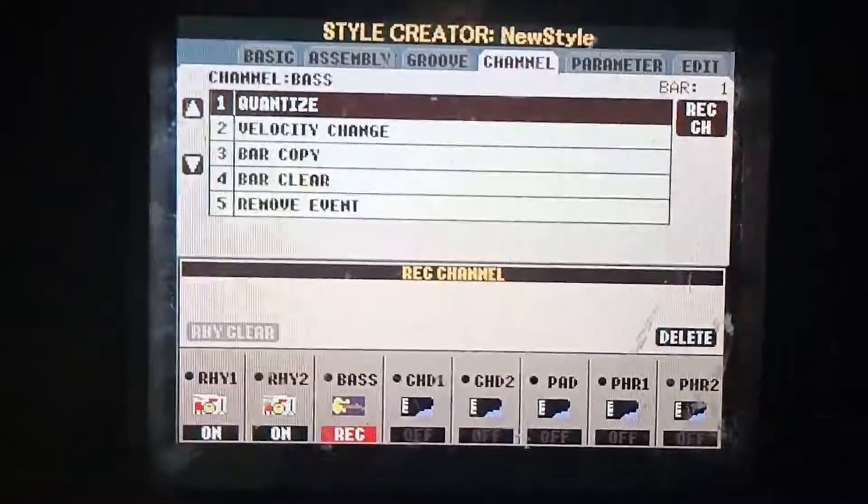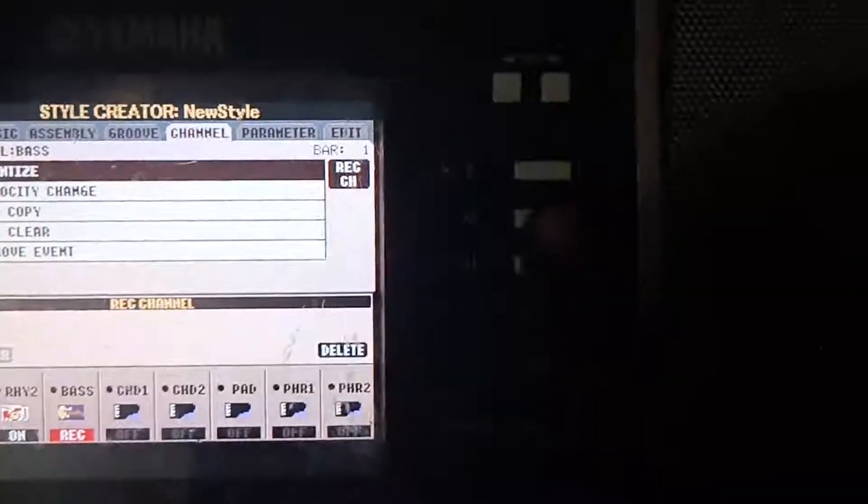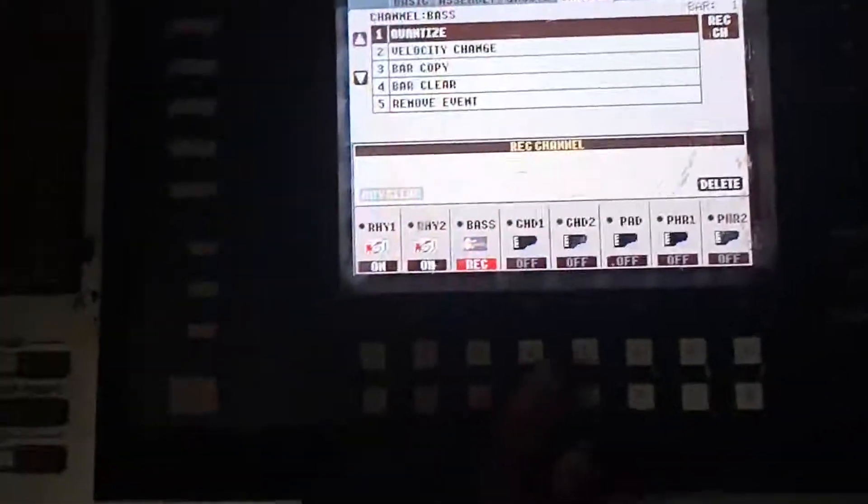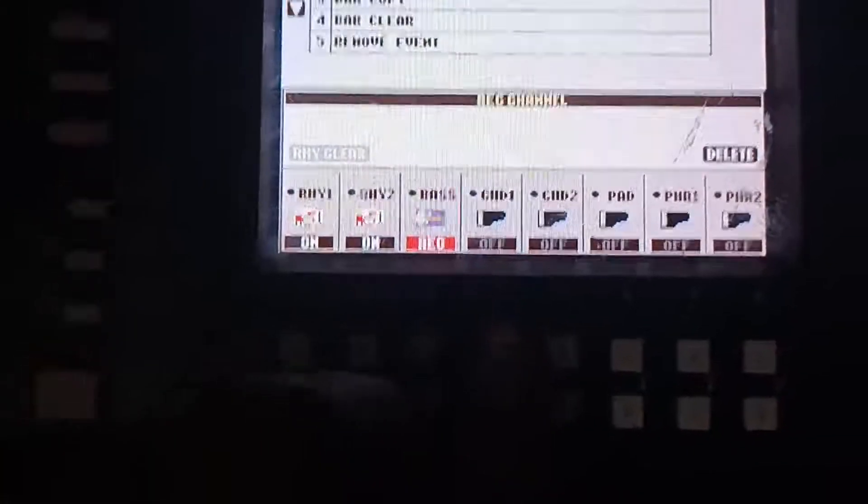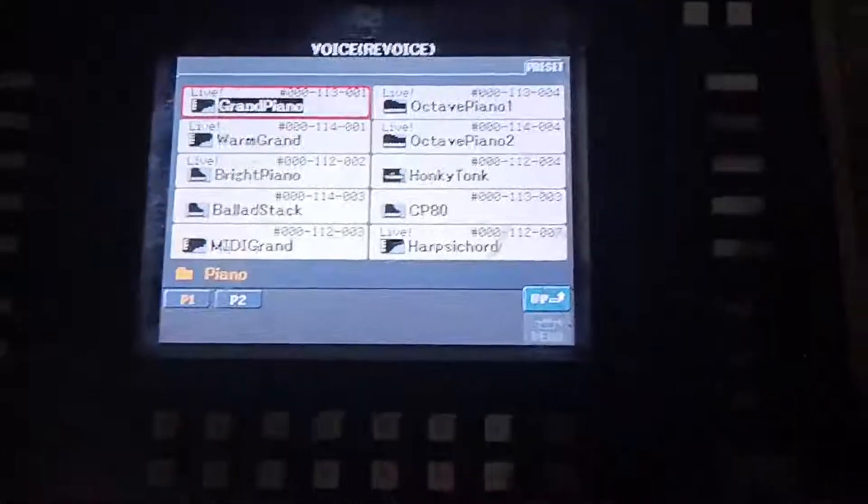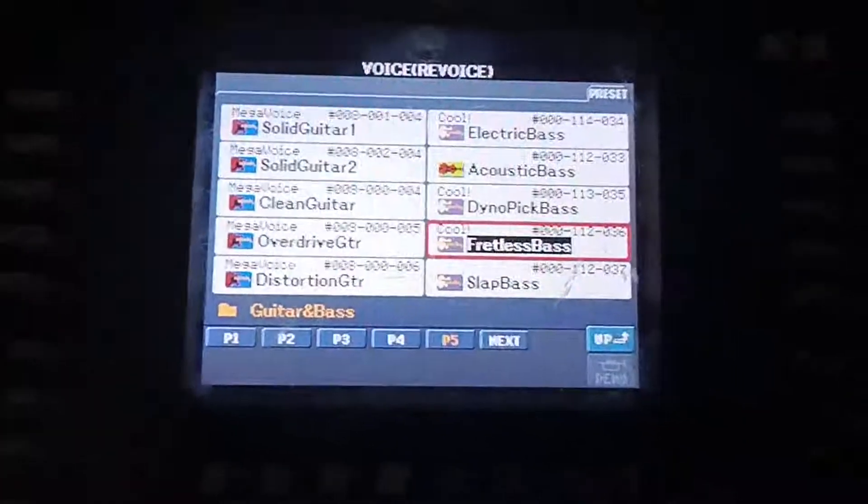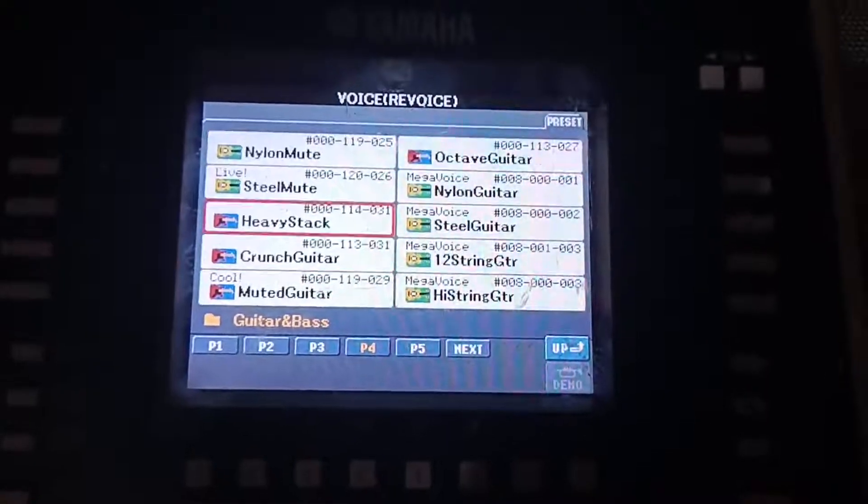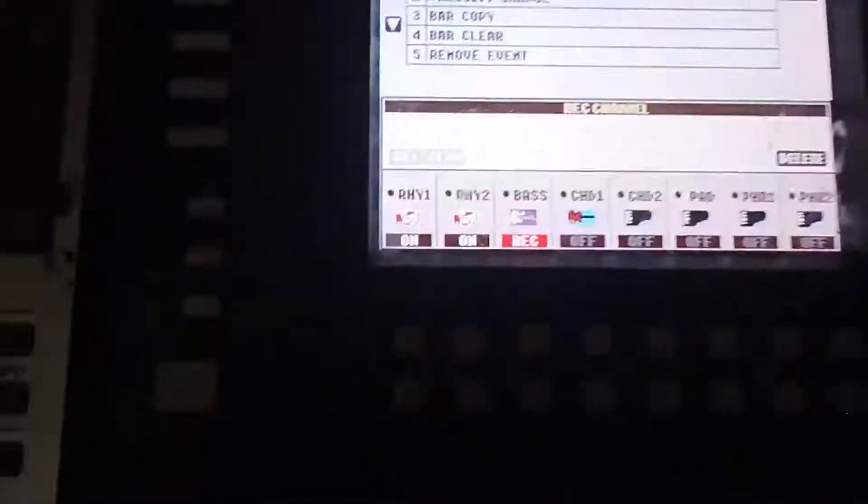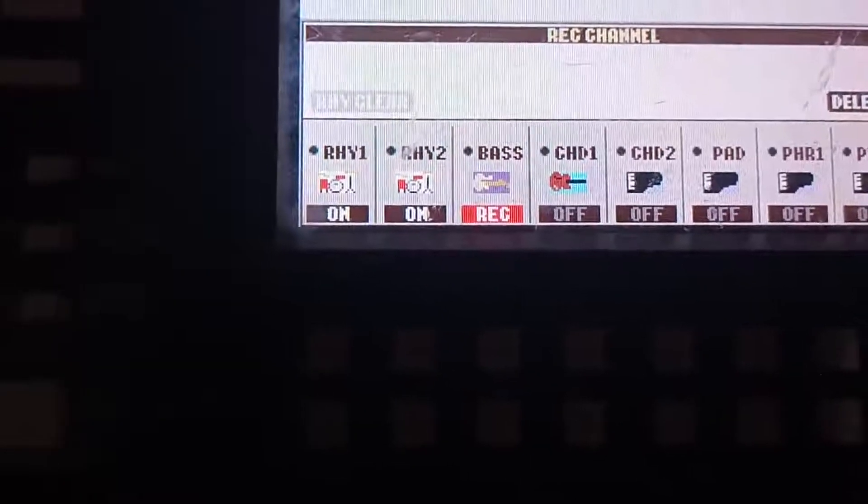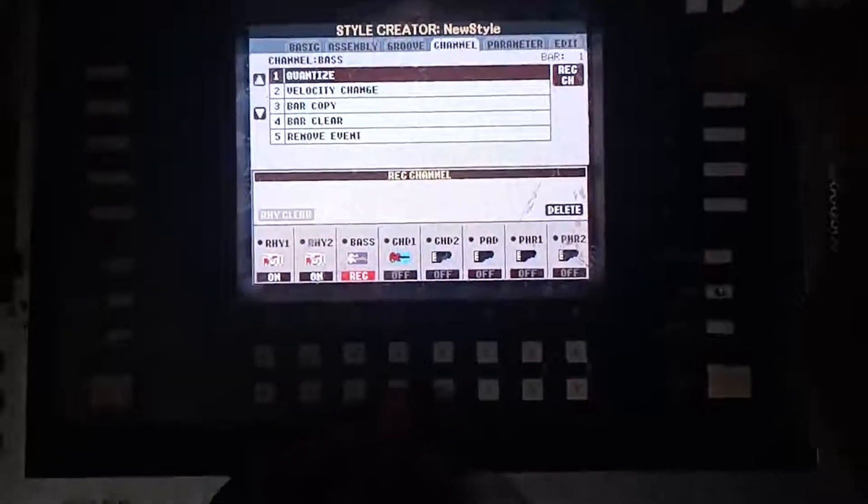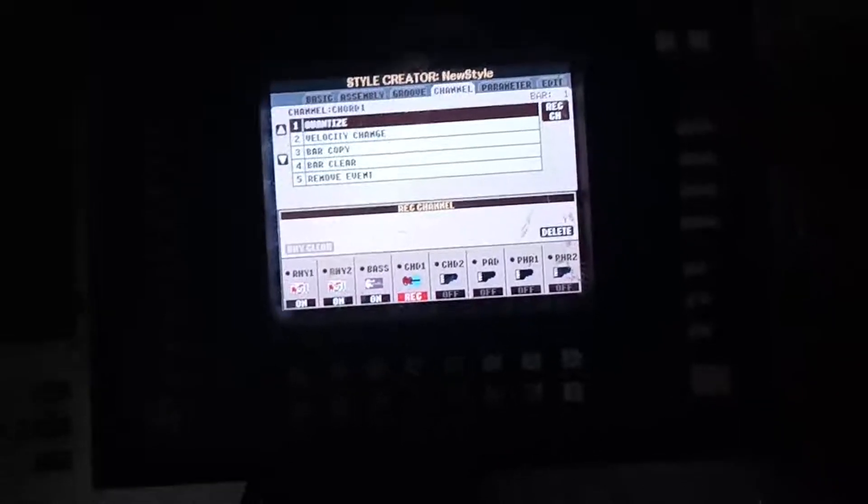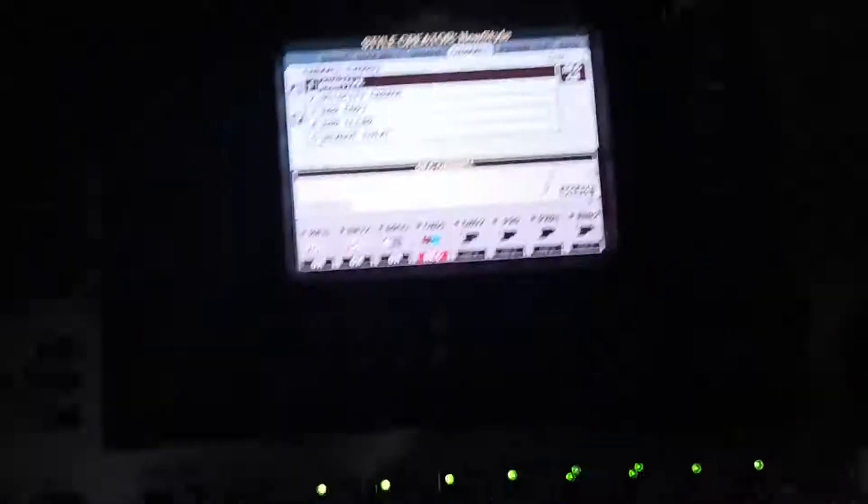Let's go to chord one. First, which voice do we want to use in chord one? We'll press the up button so it can show us the voice to change. Let's go back to guitar. Let's look for jazz guitar. Jazz guitar is now on chord one. We're going to hold the F button and hold the down button below 4 to record the jazz guitar. Let's press start.